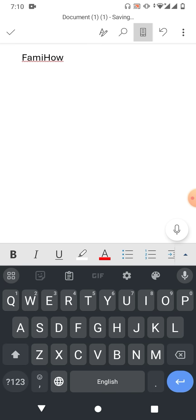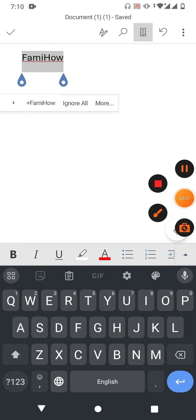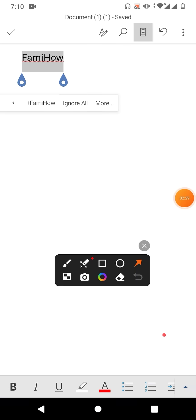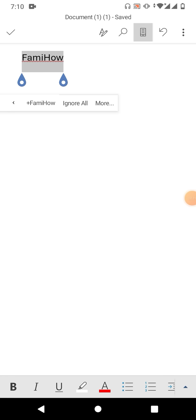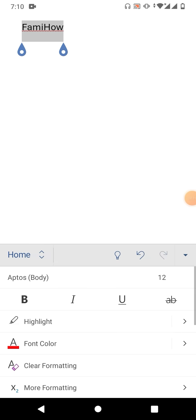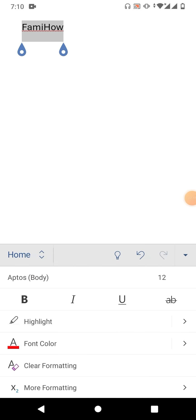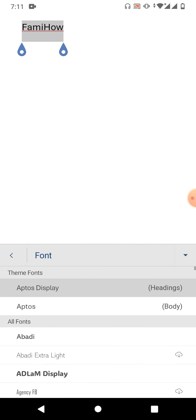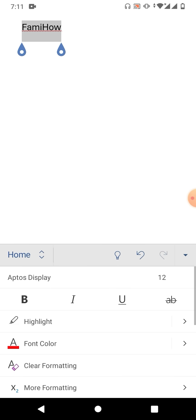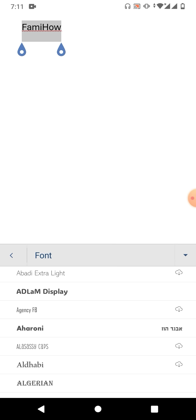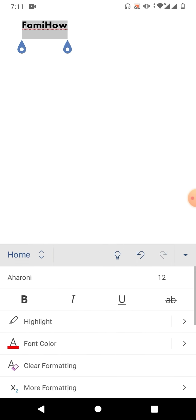So friends, if you want to change the font style and font size, simply select the text and then tap this arrow. From here you can see the second option. Tap here and select the font style.